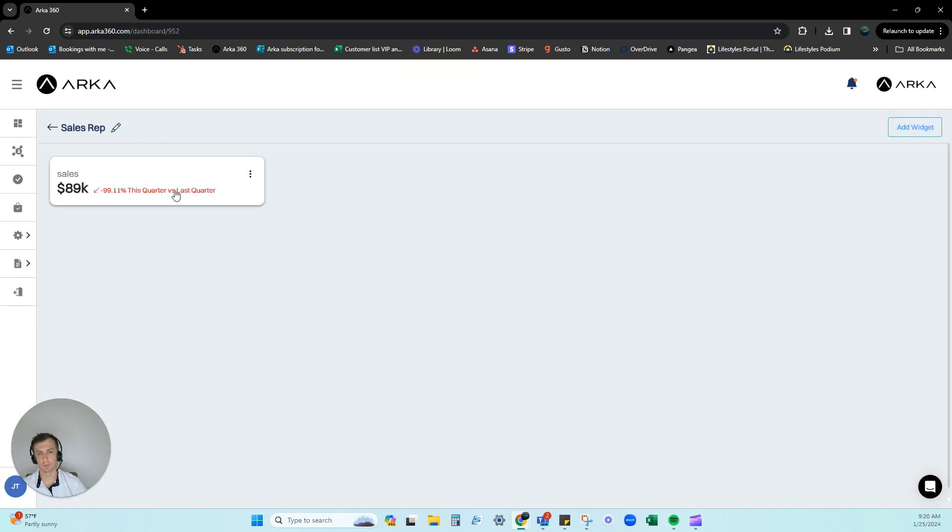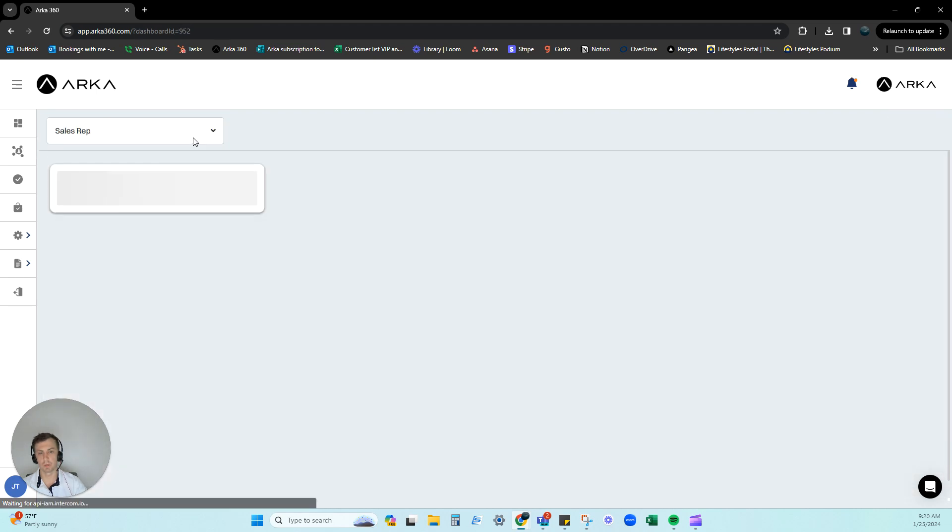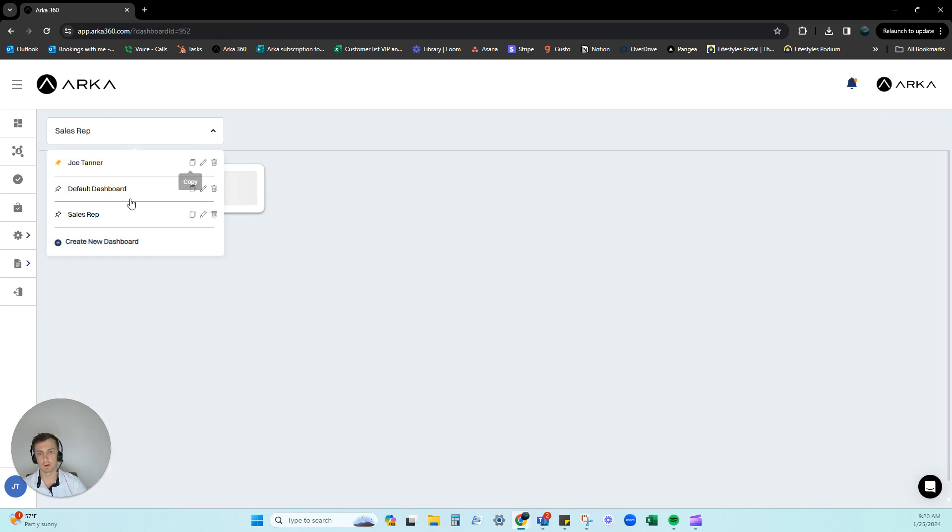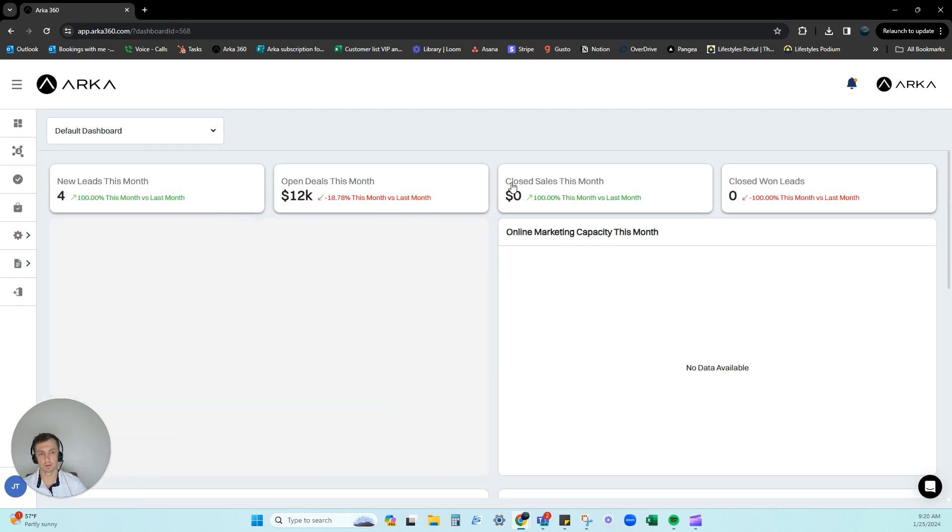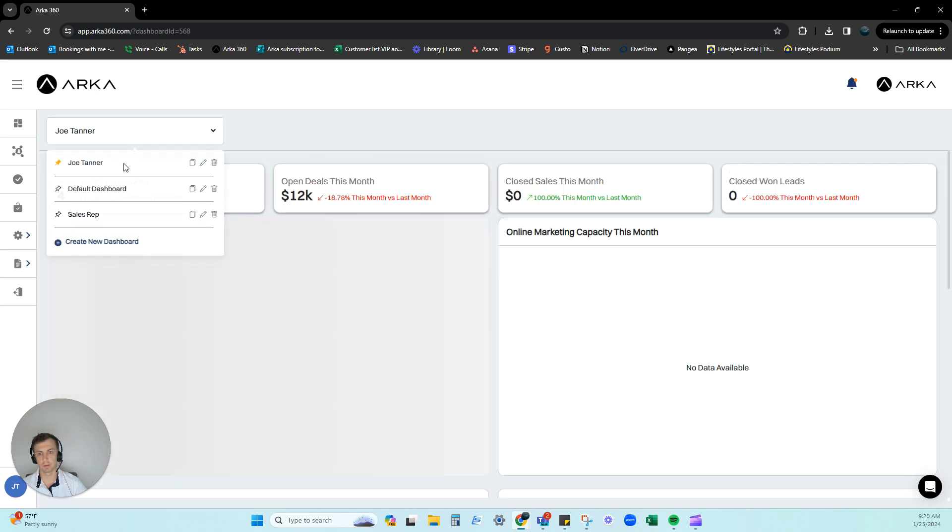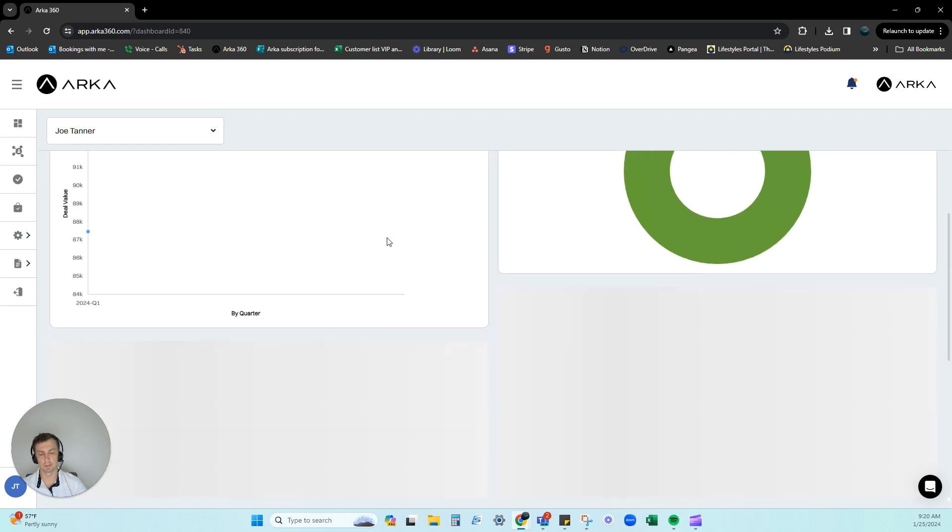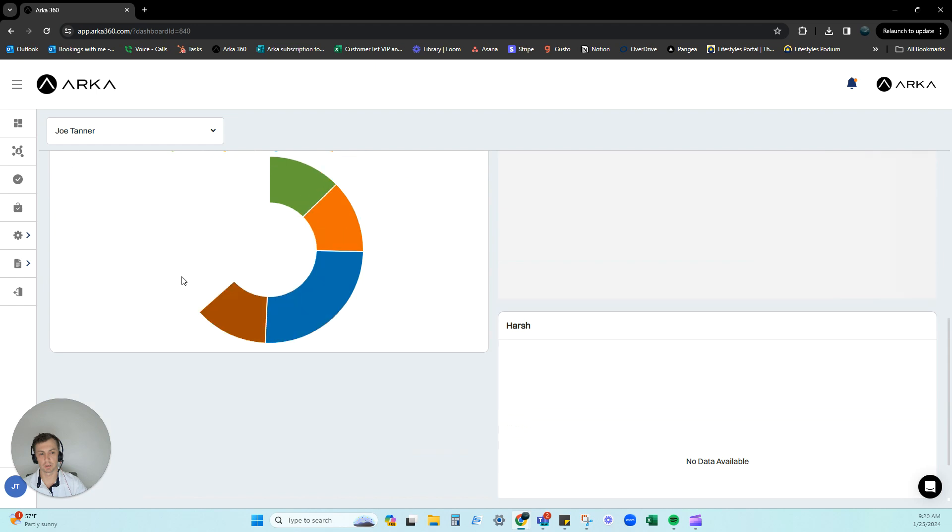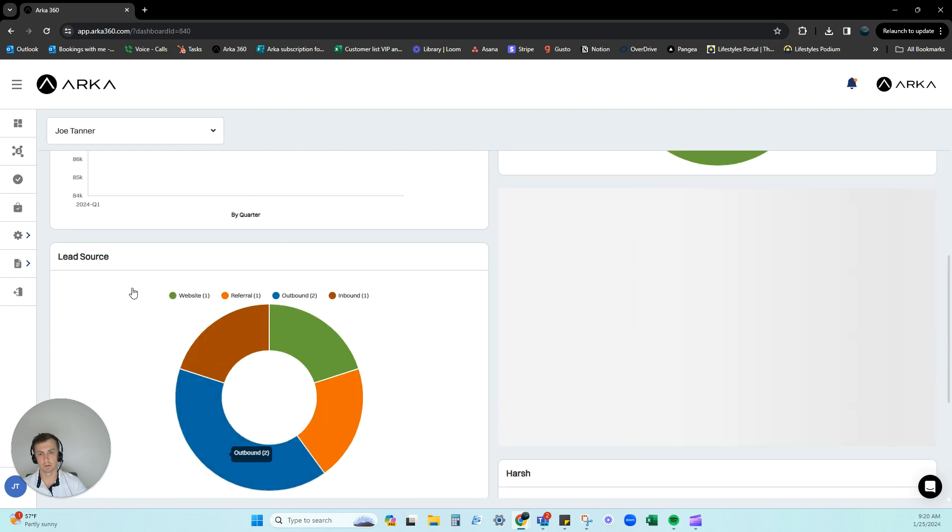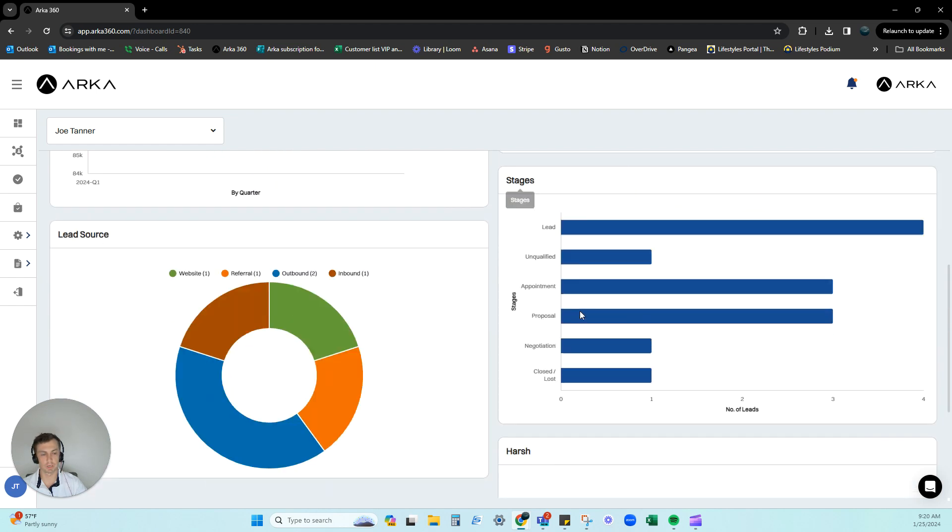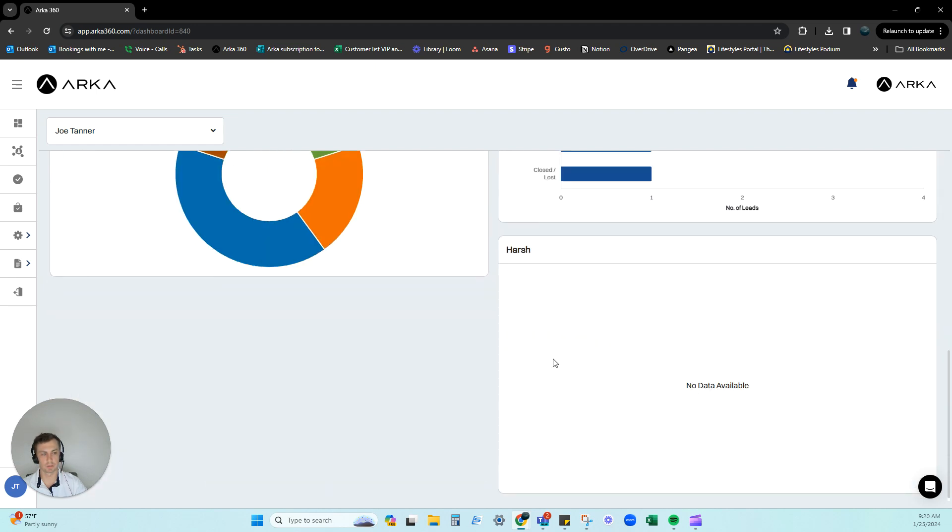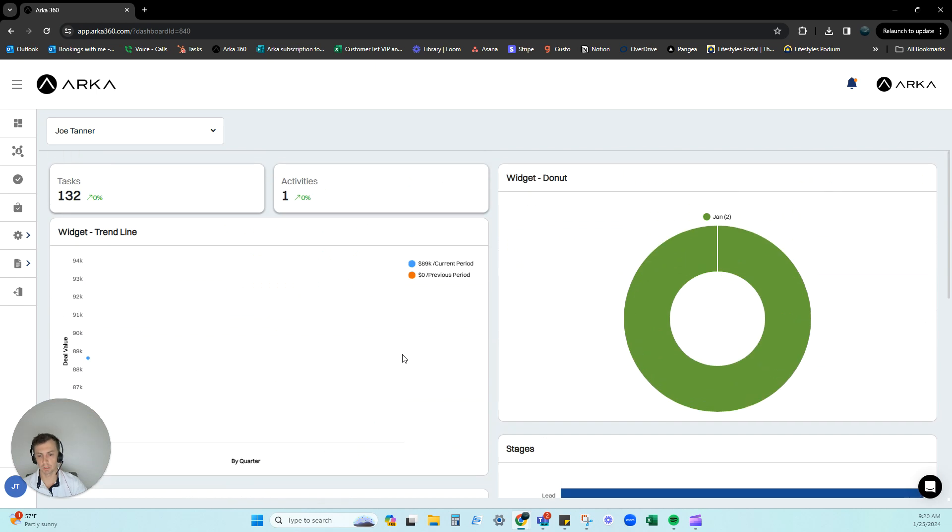And you can see our widgets populating right here. So you can do this, you can set it up however you like. You can do something similar to what we have on our front page here. You can see mine has a little bit of other information, tasks, activities, we can do trendline, lead source, stages, and then our marketing here. So you can change and add whatever you want.